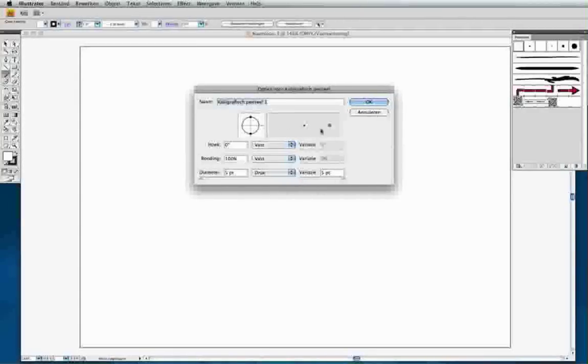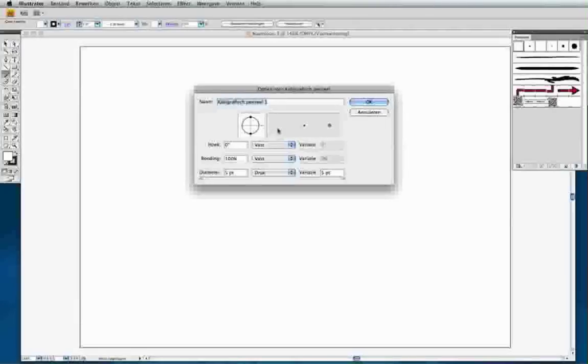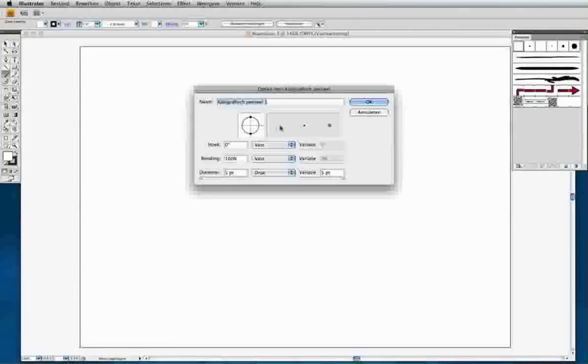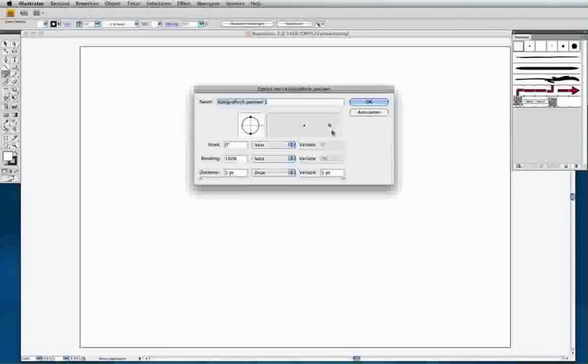That way you can see over here that when you do not press that hard on your tablet, it will give you a really small stroke and the harder you press, the brush stroke will become thicker.